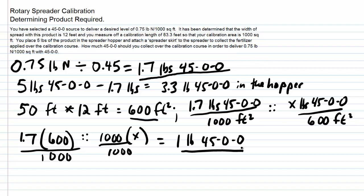So these examples are showing you how to determine how much product is required to deliver a desired level of the nutrient. And again, using a spreader skirt or some means of collecting the product keeps you from applying it over an area over and over again, and being able to measure off calibration lengths in relationship to your width of spread on a 1,000 square foot basis makes it a pretty easy calculation right from the start.